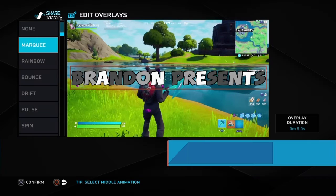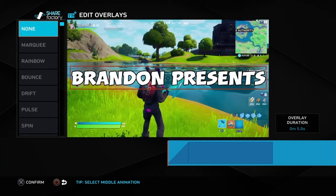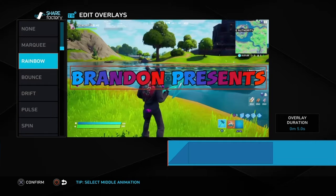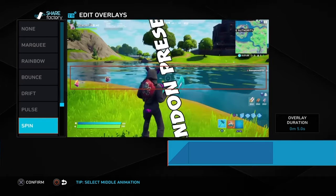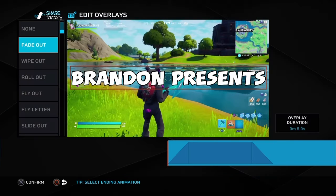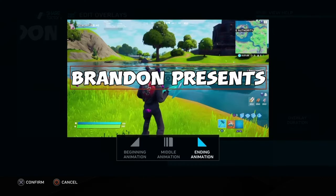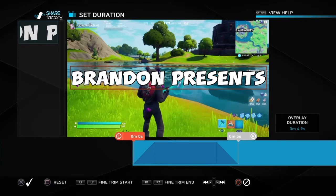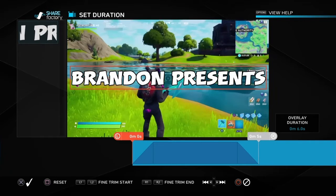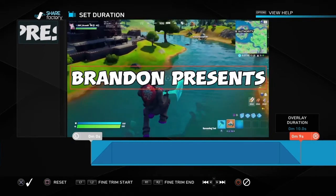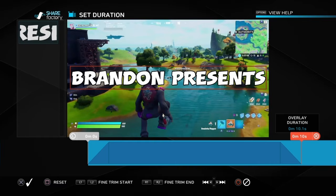For the middle animation, you can do anything you want — if you want to leave it, you can just do none and let it run the whole time. You could do drift, pulse, spin, anything you want. For the ending animation, since I did fade in I'm just gonna do fade out. Then for the text duration — how long you want this — I'm gonna put it to start and set it to 10 seconds. Use the right stick or left stick to control it.